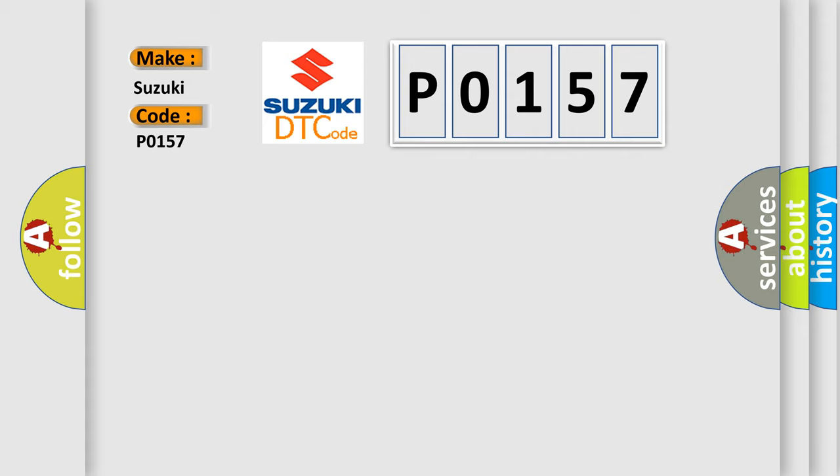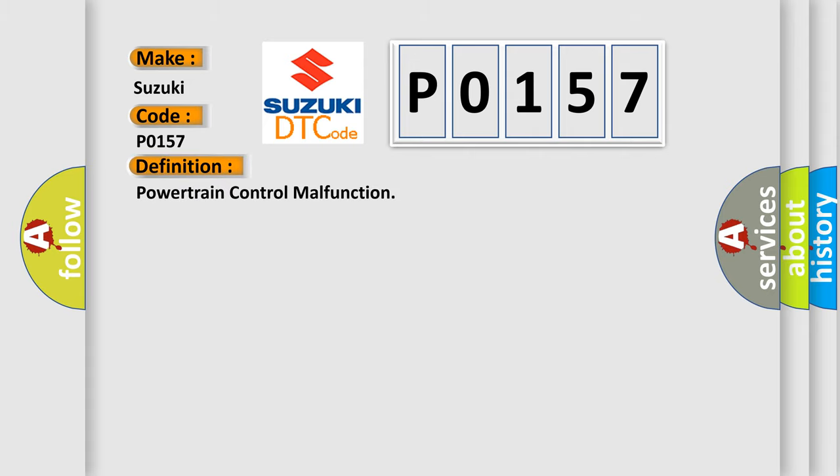The basic definition is Powertrain control malfunction.